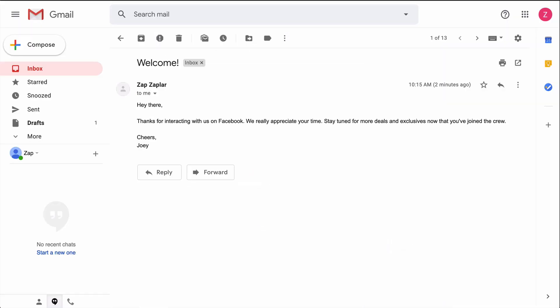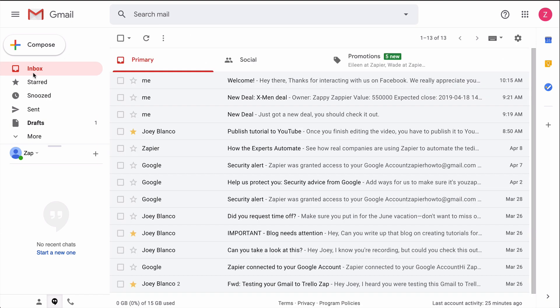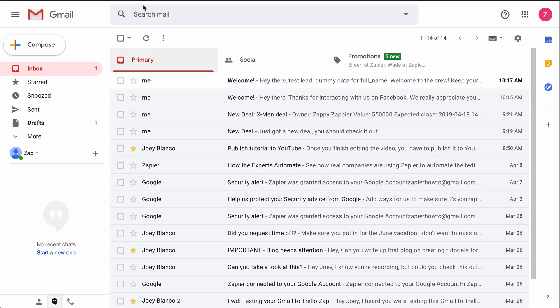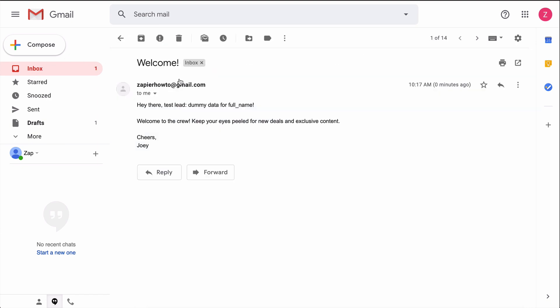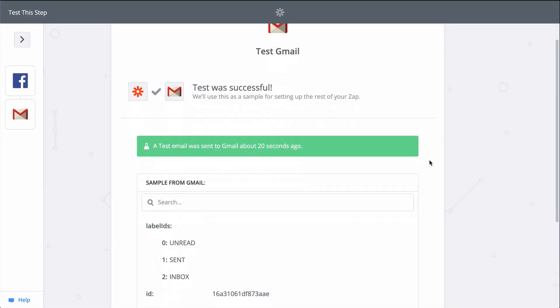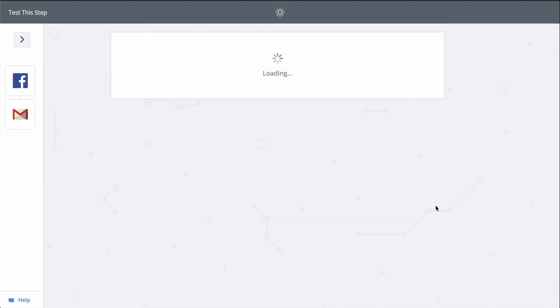Looks like a success, so let's check out Gmail. And there it is. Just like that, we connected Facebook lead ads to Gmail. Now, every time a lead fills out one of my ads, this Zap will run and send the lead an email through Gmail, helping me build a relationship with that lead.